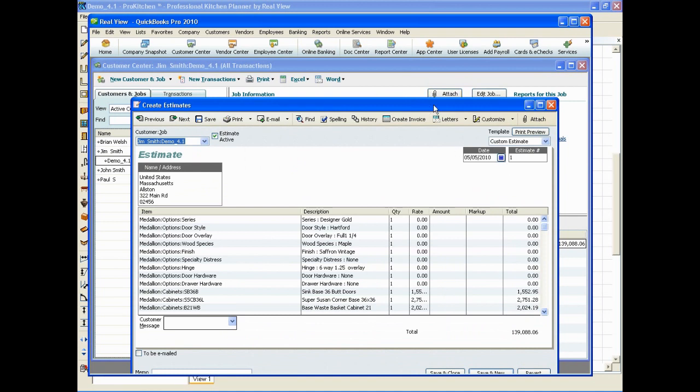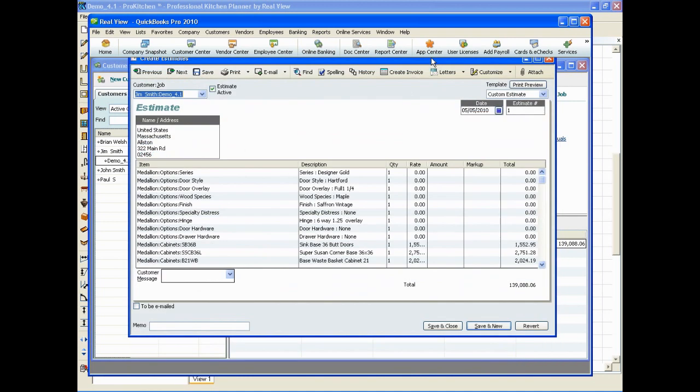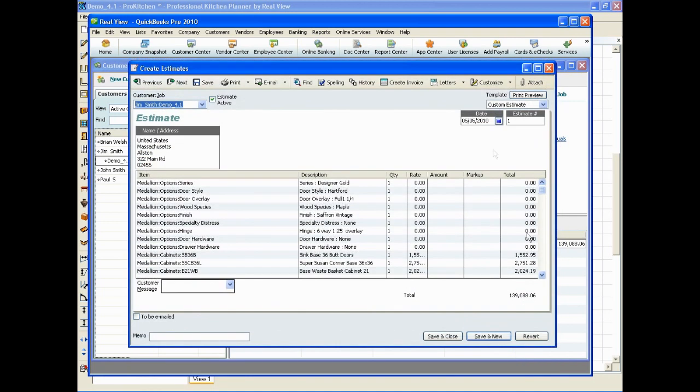And we're going to go click on the estimate and you can see where it says estimate number one up there. That was a little error message it was giving us.